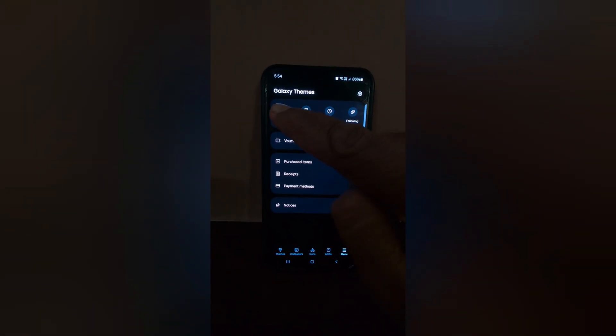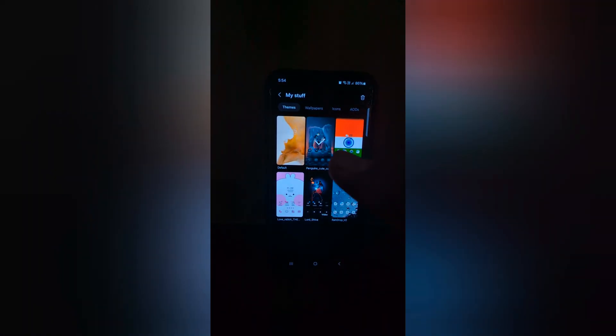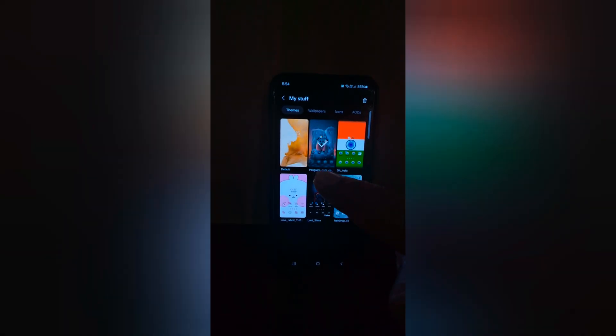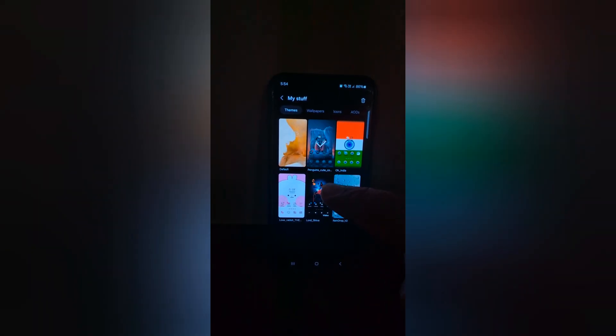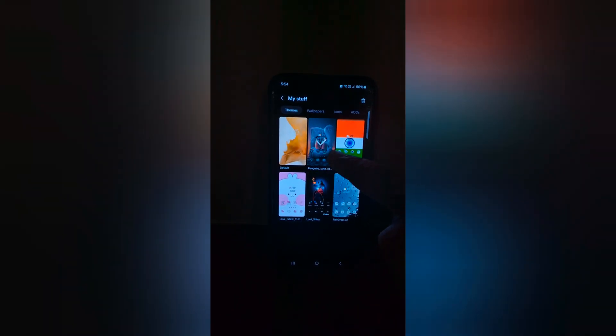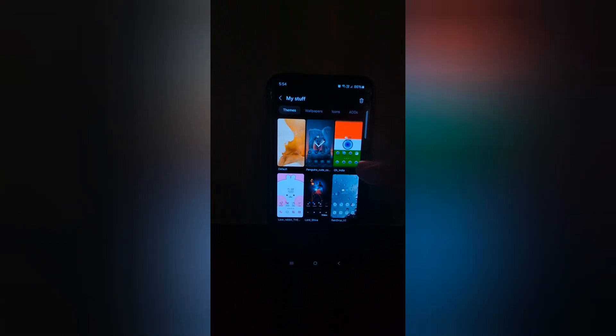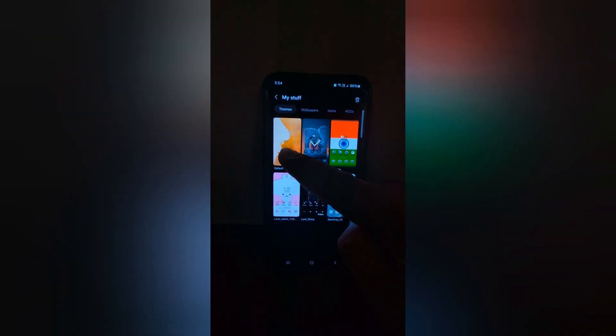Tap on my stuff. Here you can see themes. Now tap on default. Here you can see the default and downloaded themes on your Samsung device. Tap on default.